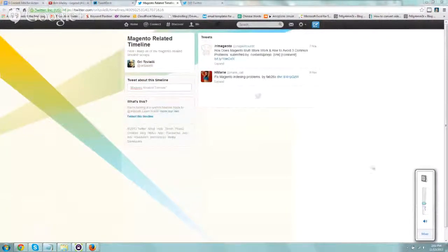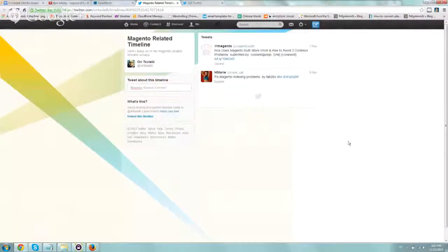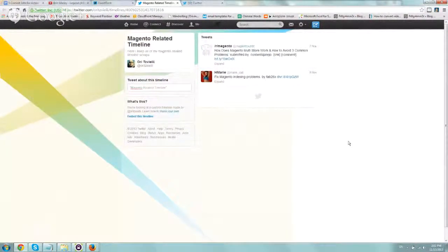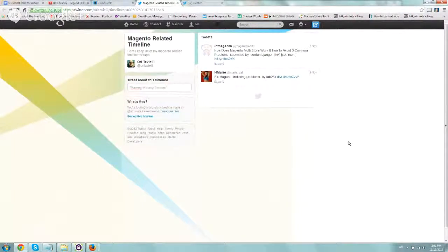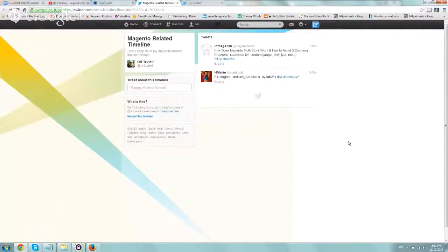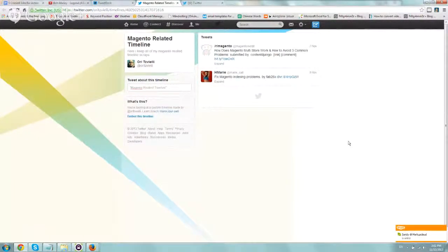Hey everybody, this is Ori from Astral Web, and I wanted to show you a quick intro into the new release, Twitter custom timelines.